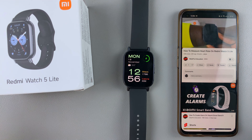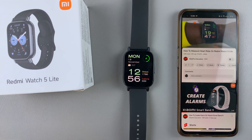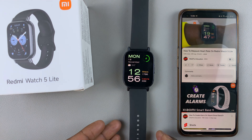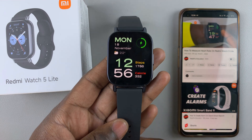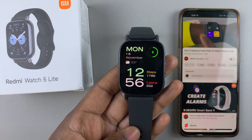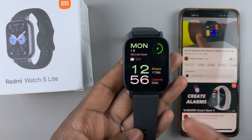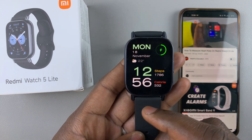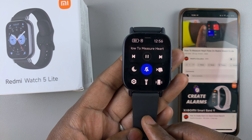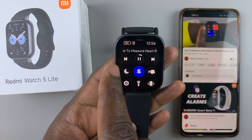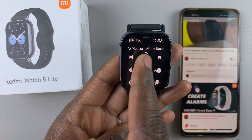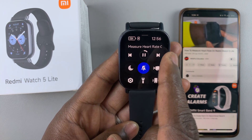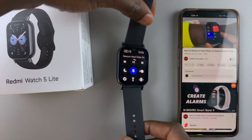Now, there are three ways you can use to access the page which has the controls for your media. The first way is to swipe up from the bottom of the watch face and you should see these controls. As you can see, this is the title of the video I'm currently playing.